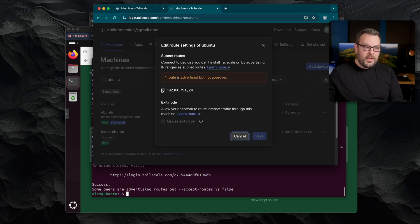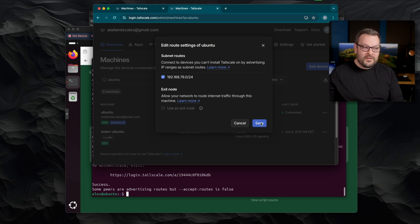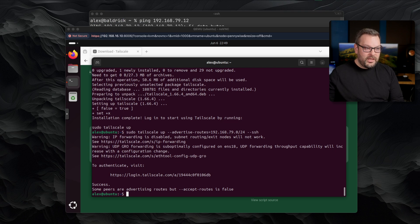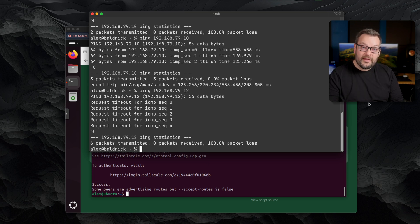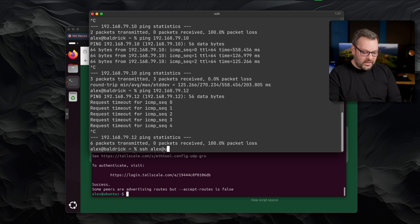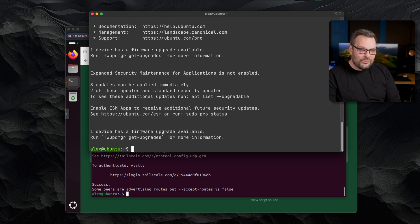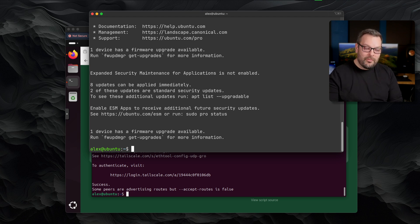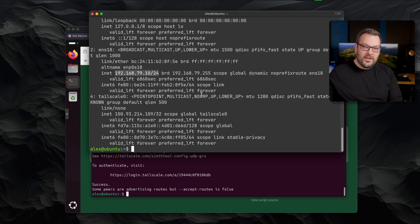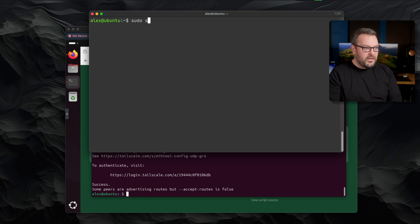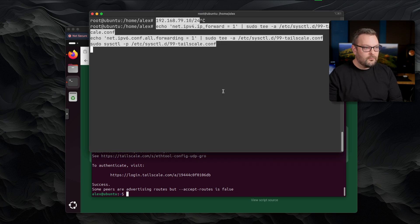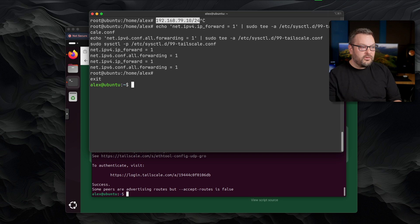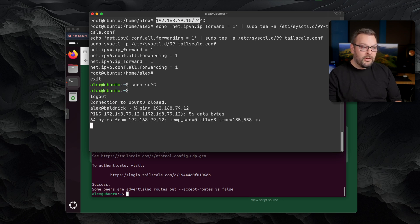I go into edit route settings in the three-dot menu in the Tailscale admin dashboard and check the box to allow traffic to flow through the remote subnet. Going back to my terminal, I can now ping 79.10, but I can't ping 79.12 yet — because on Linux we have to enable packet forwarding. Since I enabled Tailscale SSH earlier, I'll do 'ssh alex@ubuntu' without sending any SSH keys, and I'm now connected via SSH to that remote host. I become root with sudo su and paste in a couple of lines from the Tailscale documentation. After that, pinging 79.12 from my laptop is now successful.